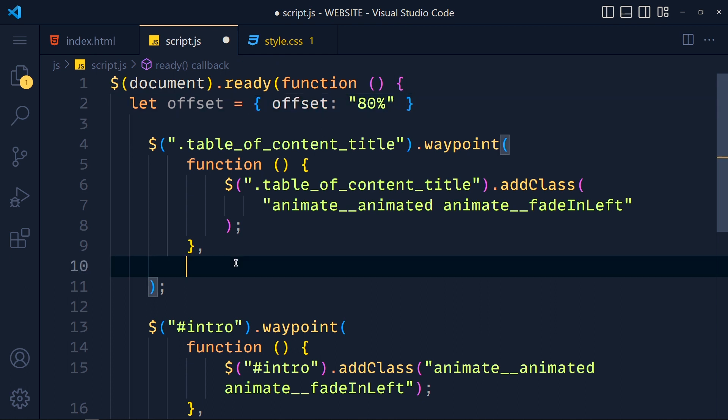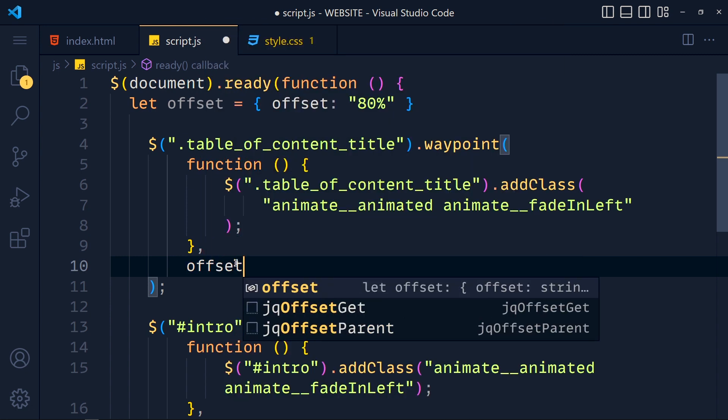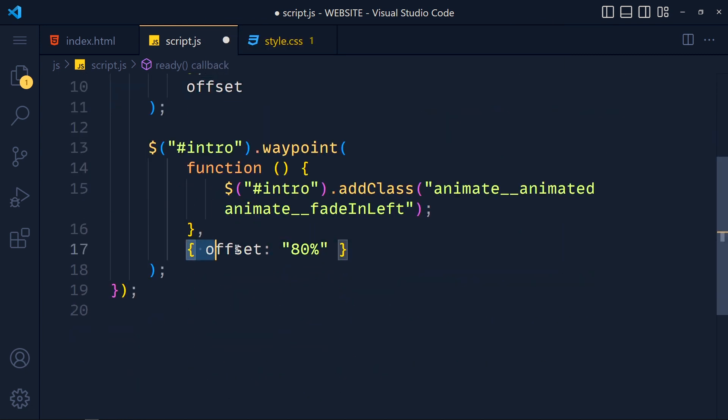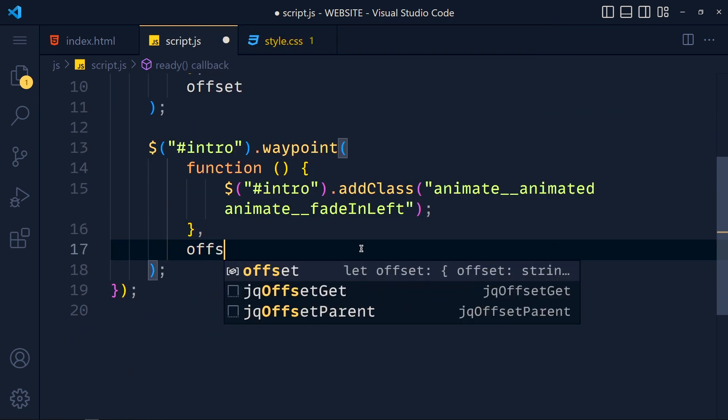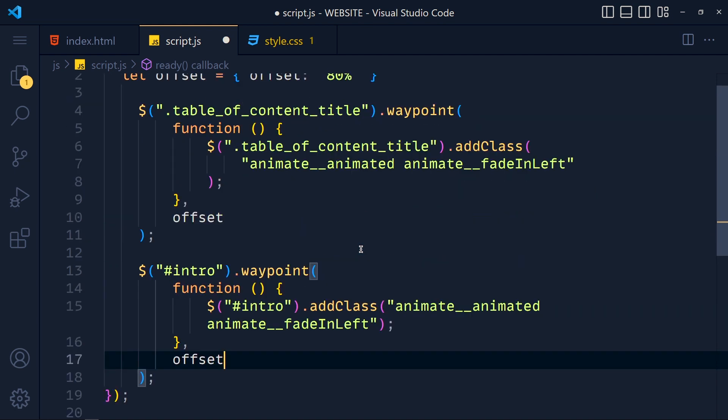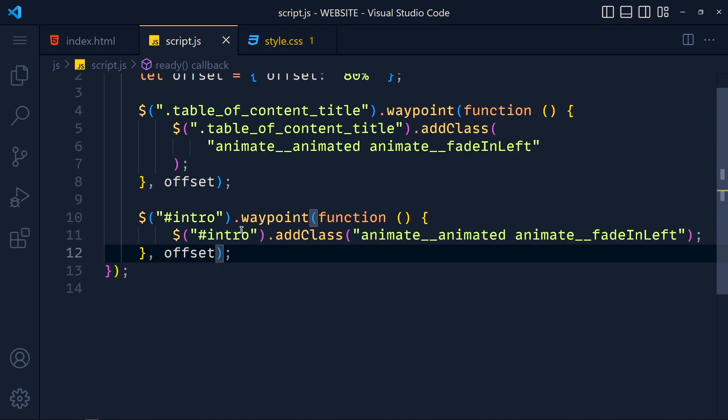Now simply write here offset, and here as well. Remove this object and add offset. See now our code looks better.